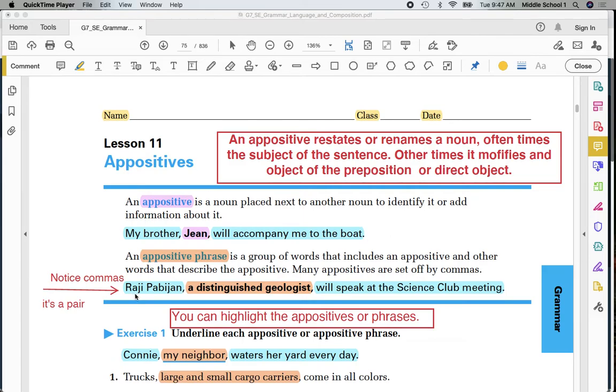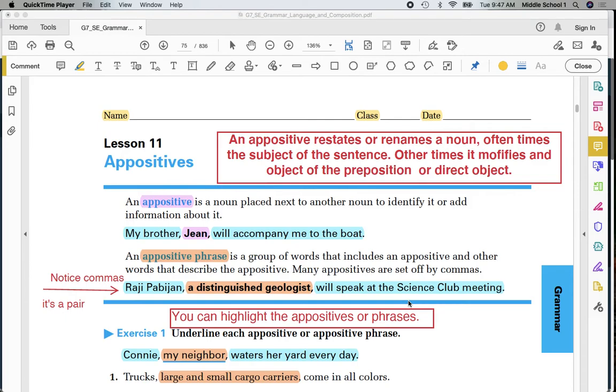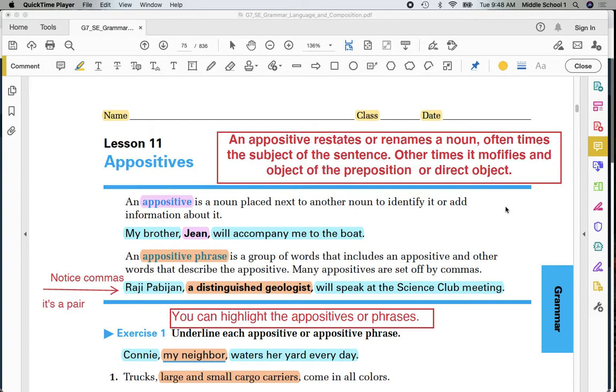Again, we notice the words are separated by commas and could be left out of the sentence because Raji Pabajan will speak at the science club meeting is a simple sentence by itself. The purpose of an appositive is to restate or rename the noun. It is added information and if it modifies the subject of the sentence, it will be separated by a pair of commas. I can clearly see that in this first example and in the second example.